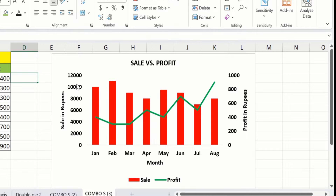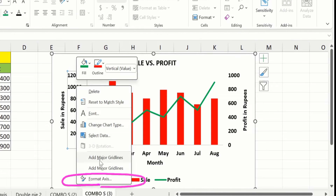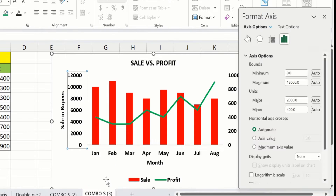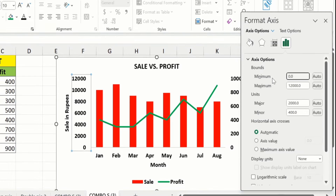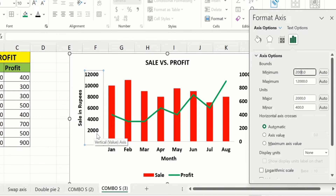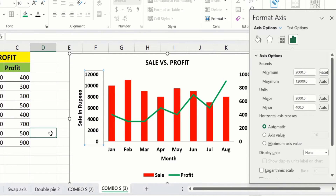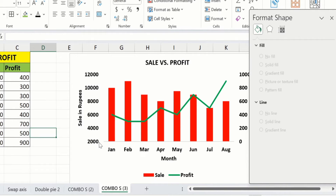Now select the primary vertical axis, right-click, and go to Format Axis. Here you will find different options. I want to change the minimum value to 2000, so I will write 2000. After clicking anywhere, the minimum value is changed to 2000 instead of zero.